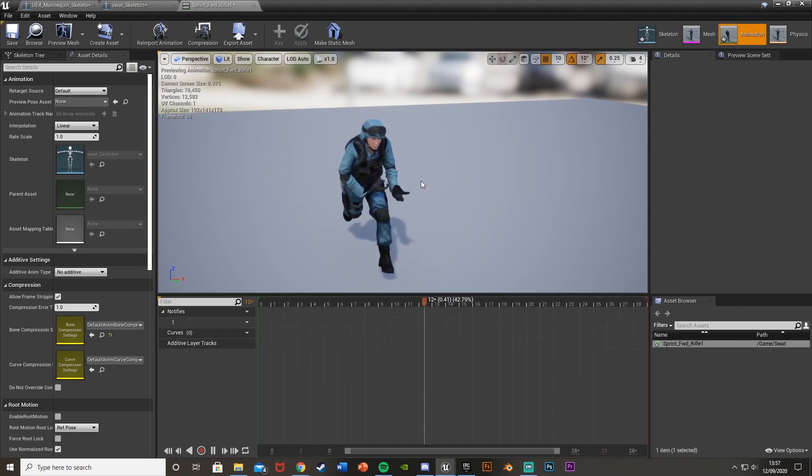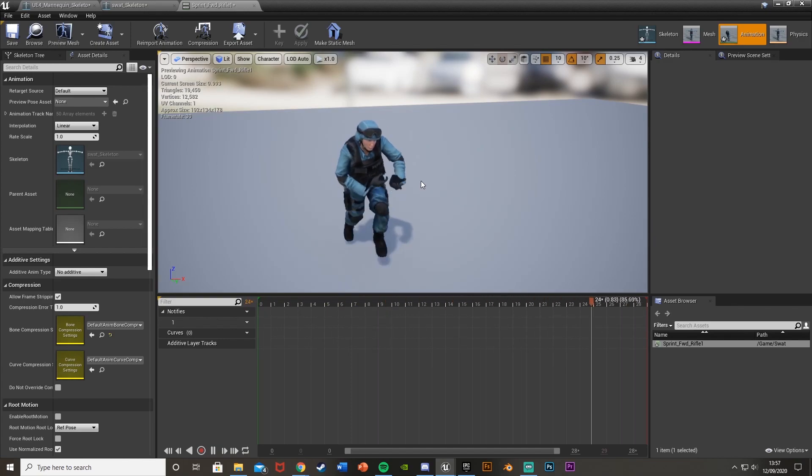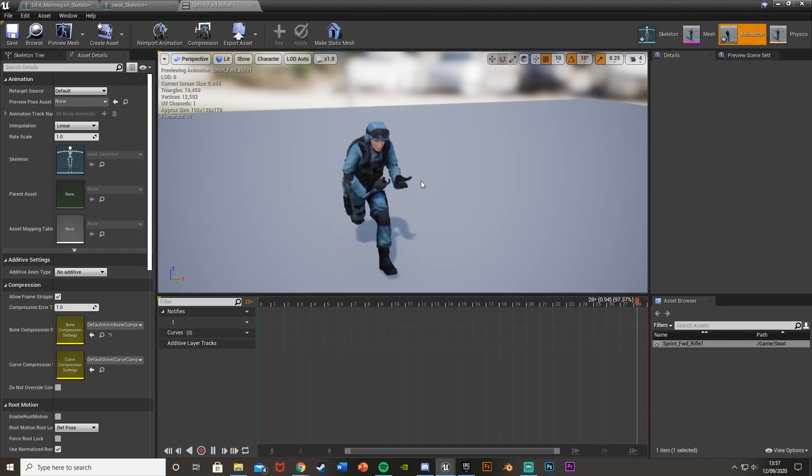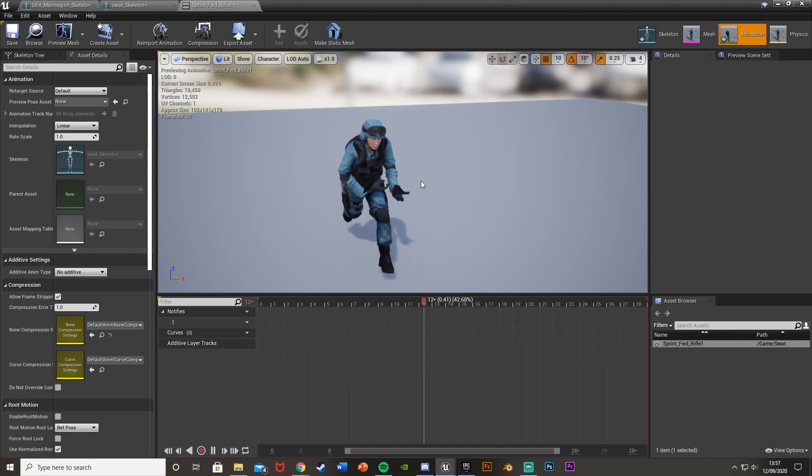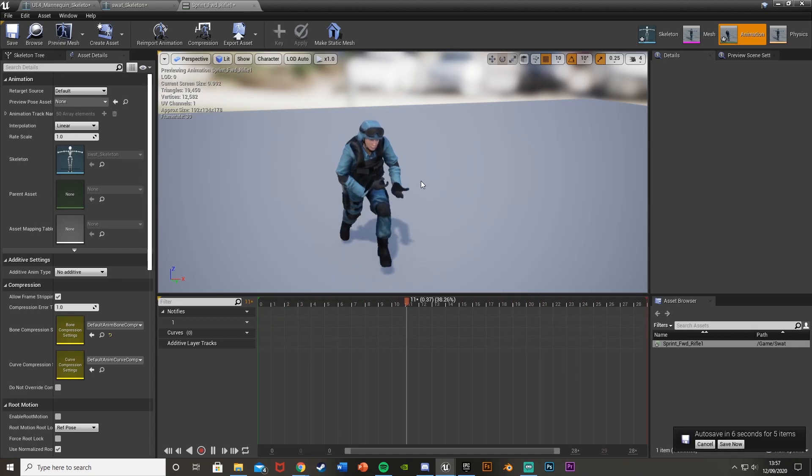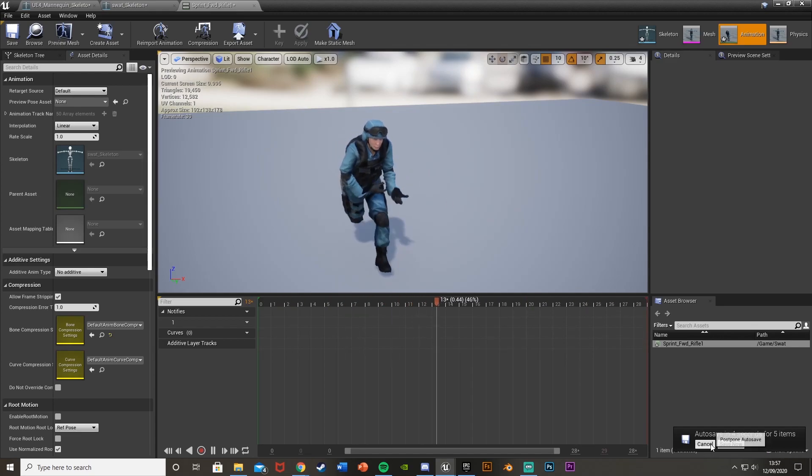It's the exact same principle, things just have different names. But you will be able to tell what the names correlate with. As long as obviously the skeleton you're going from has named them properly. Which they should have.